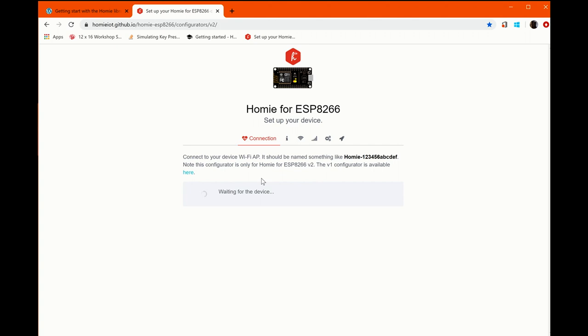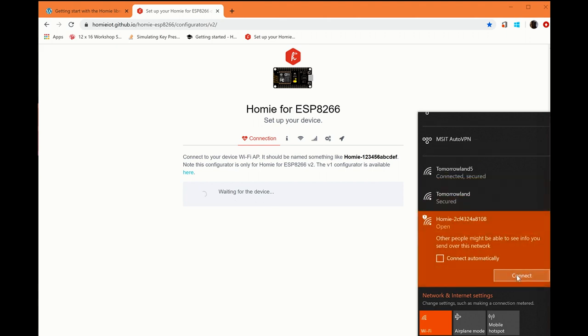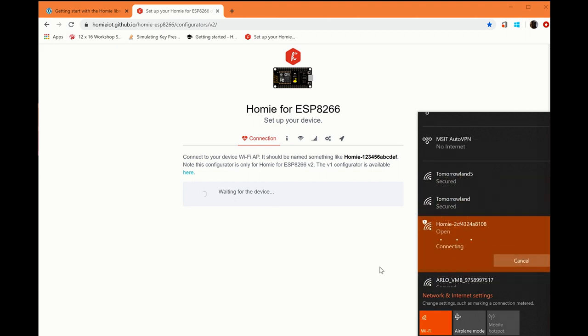What happens then is, once you're connected to the internet and you have got this page loaded, you're going to switch Wi-Fi networks while this is going. Make sure it says waiting for device, and then look for the Homey device here and connect to it.